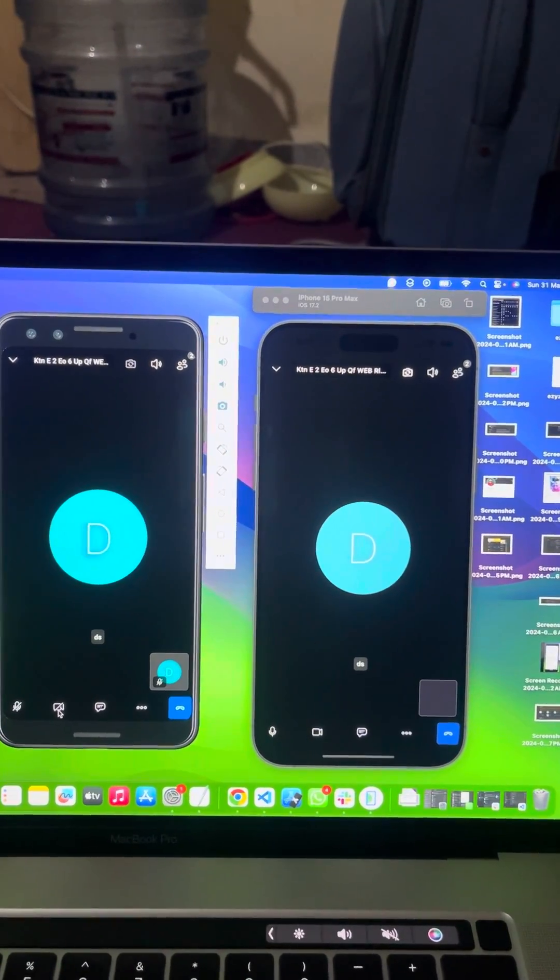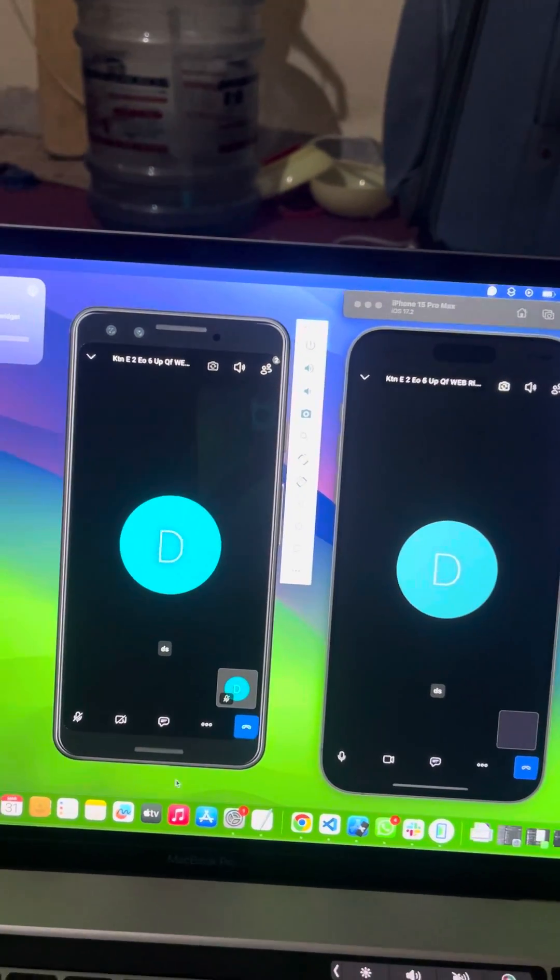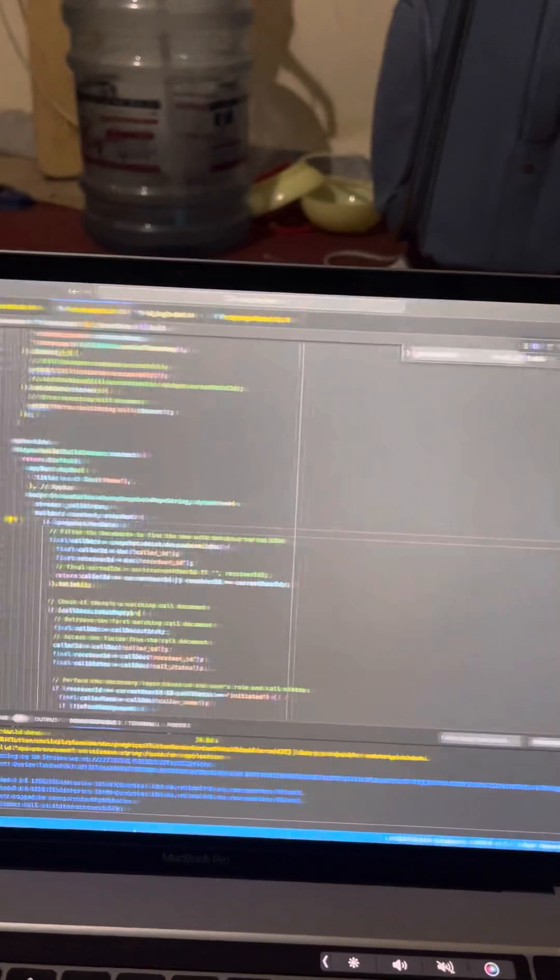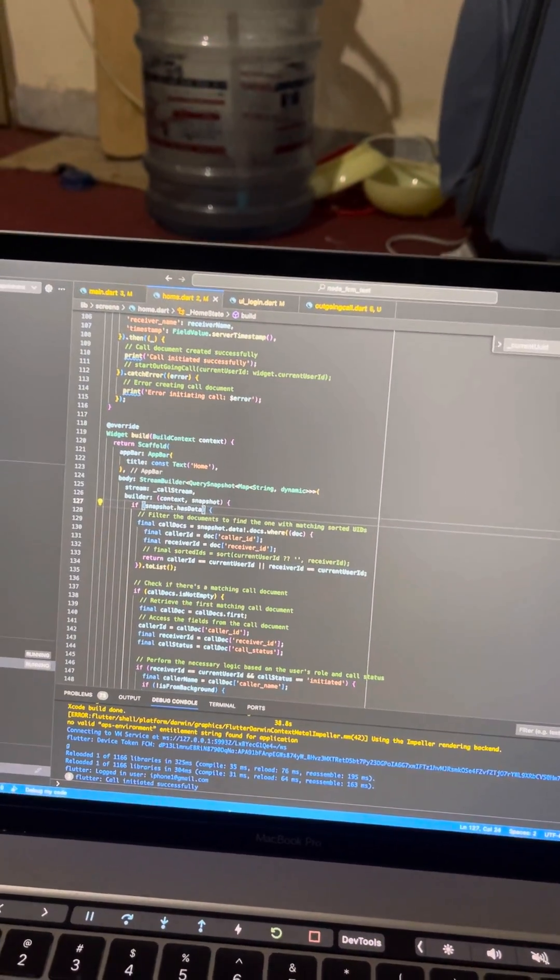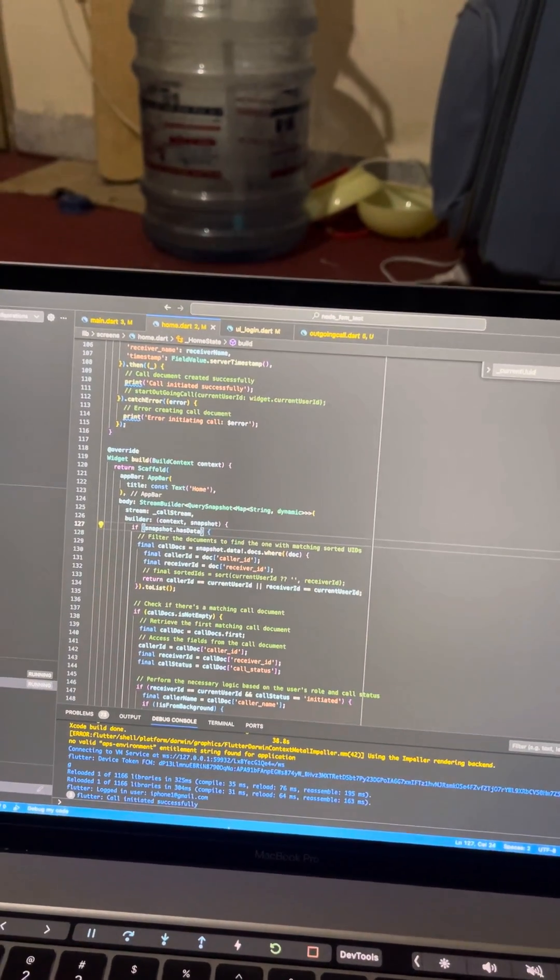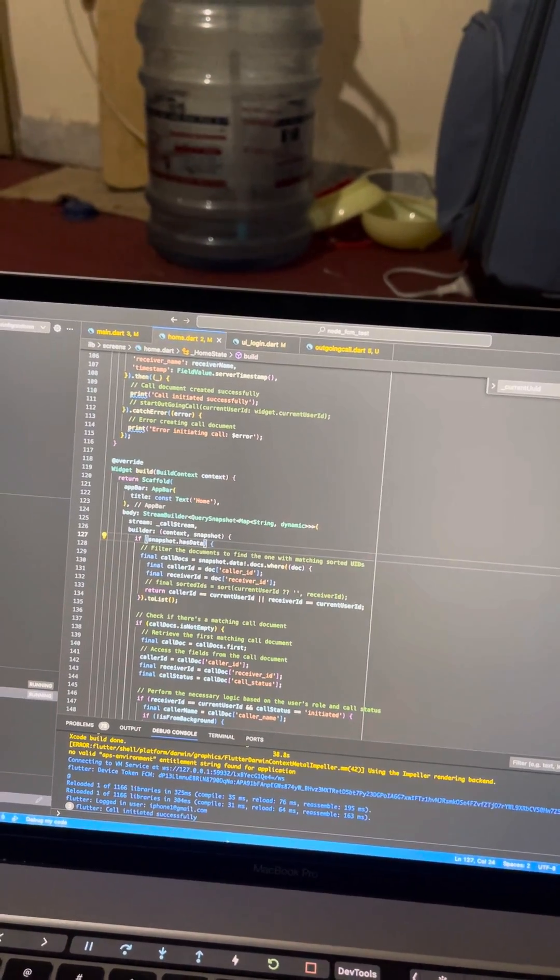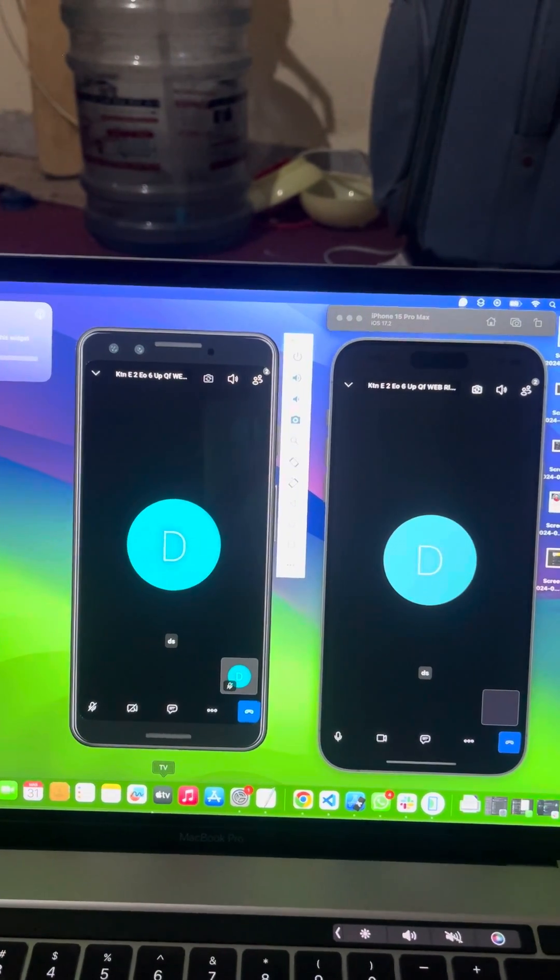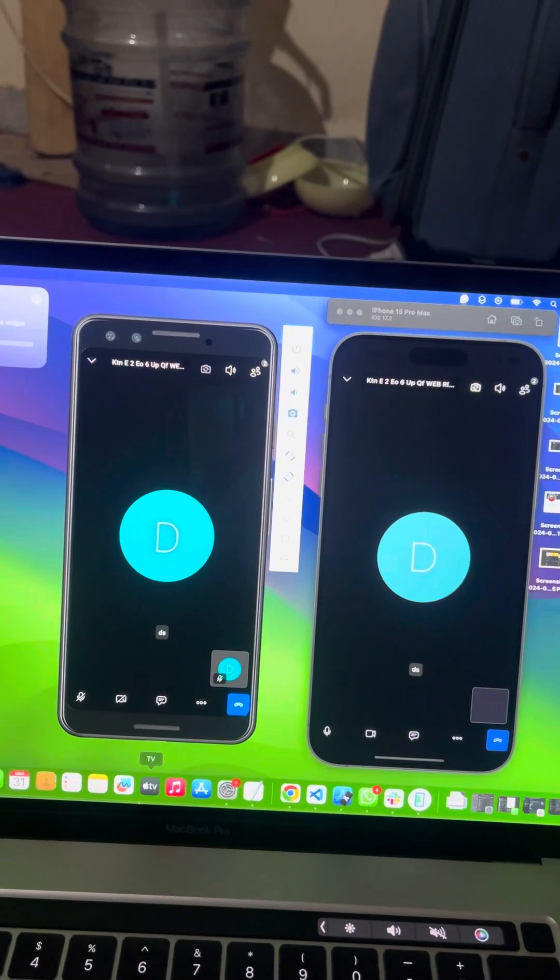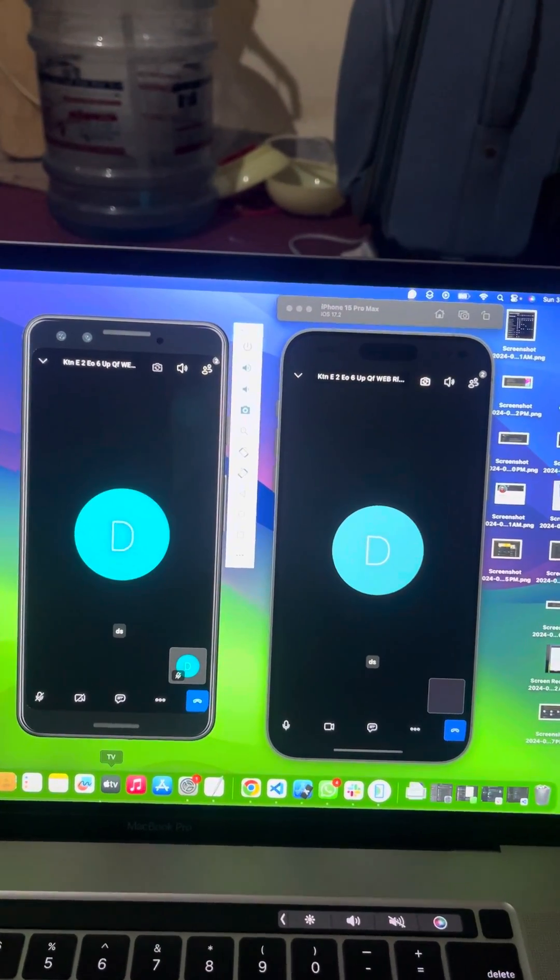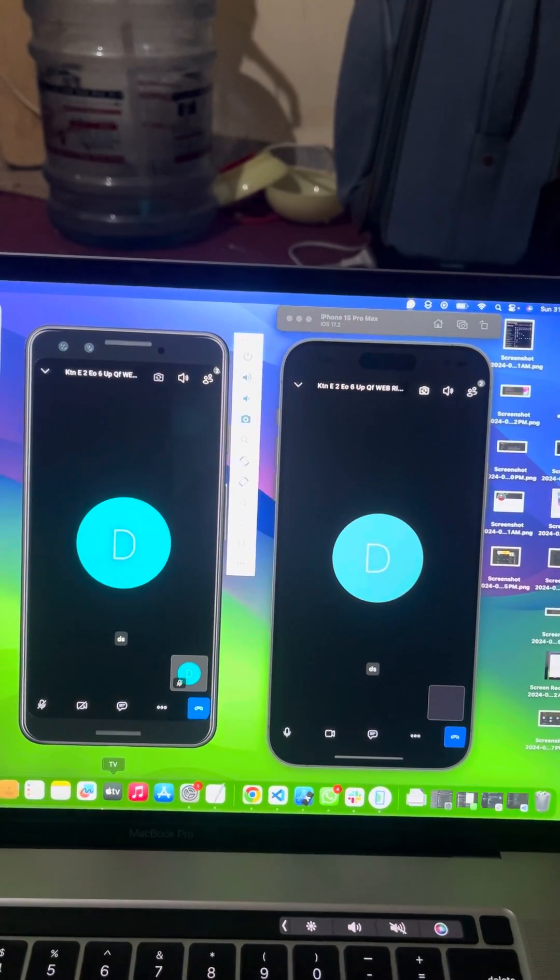How I implemented this: I have used the Jitsi Meet package which is free and you can implement it in your Flutter projects. For the beautiful custom UI that you can see, I have implemented Flutter Call Kit Incoming. With the combination of these two packages, I have achieved this amazing demo application for video calling and audio calling. Thanks!